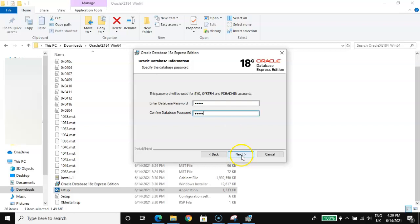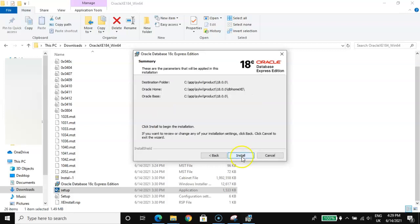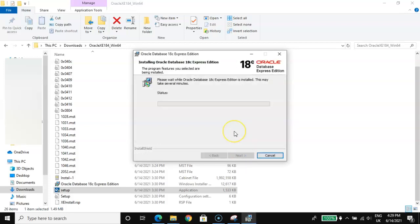Click Next, then click Install. Please wait while Oracle Database 18c Express Edition is installed — this may take several minutes.